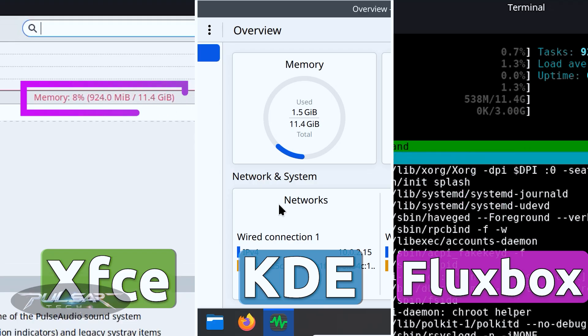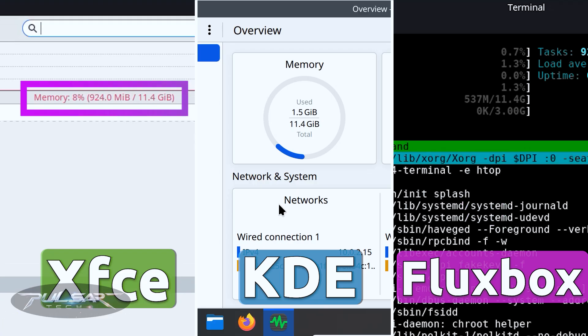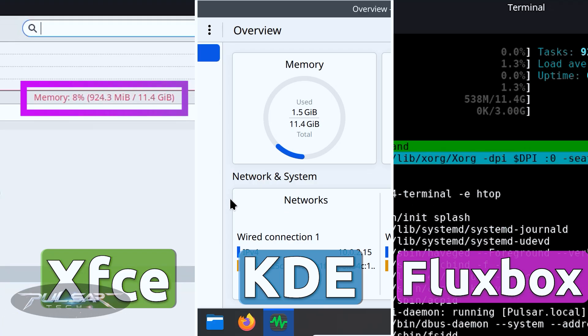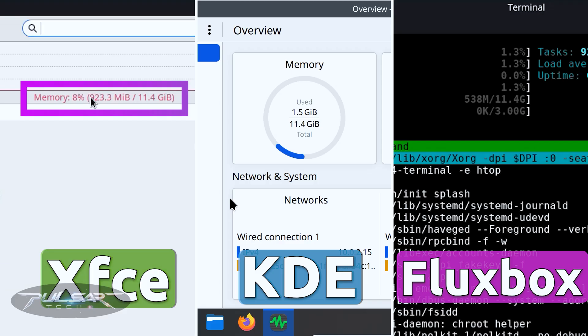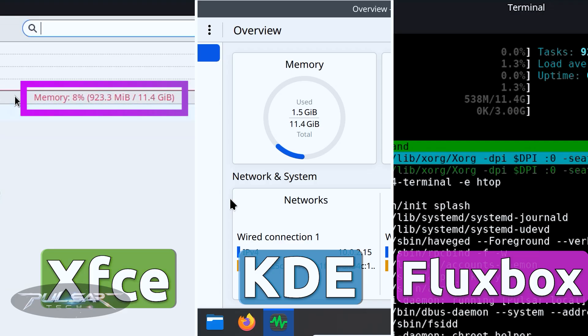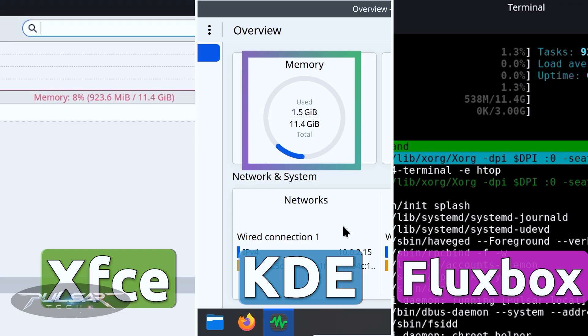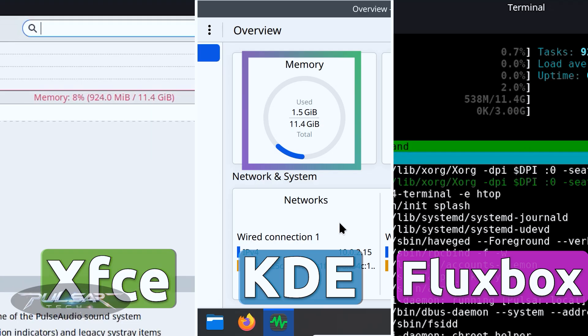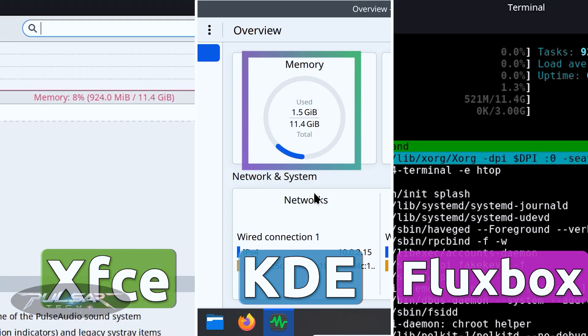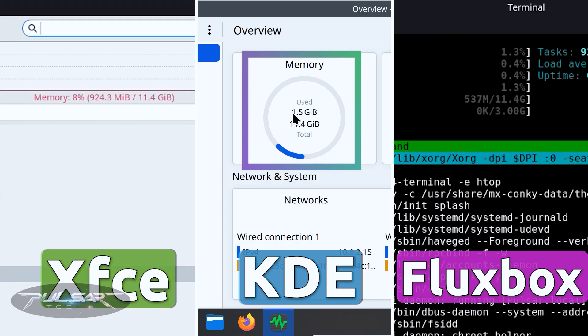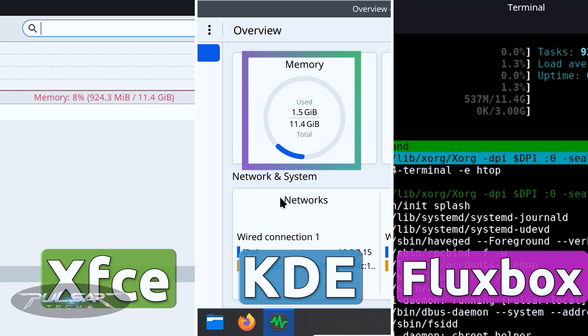XFCE sits right in the middle, about 900 megabytes, which is still super light while giving you a full desktop experience. KDE Plasma, surprisingly, isn't far behind. About 1500 megabytes idle, which is impressive for how feature-rich it is.